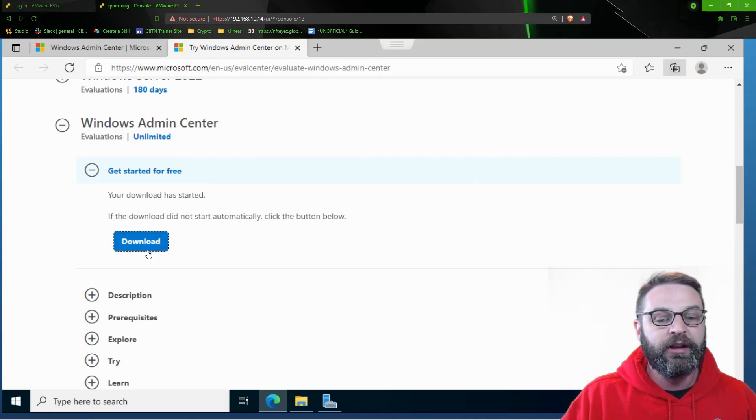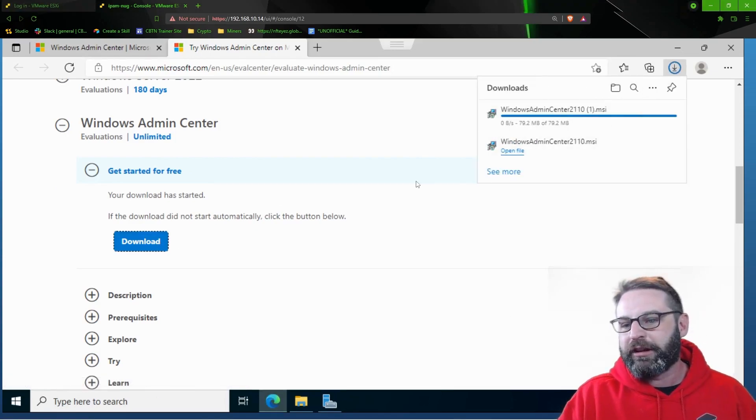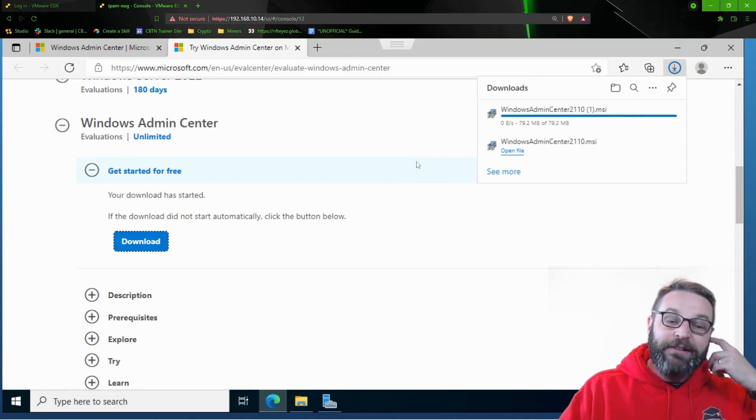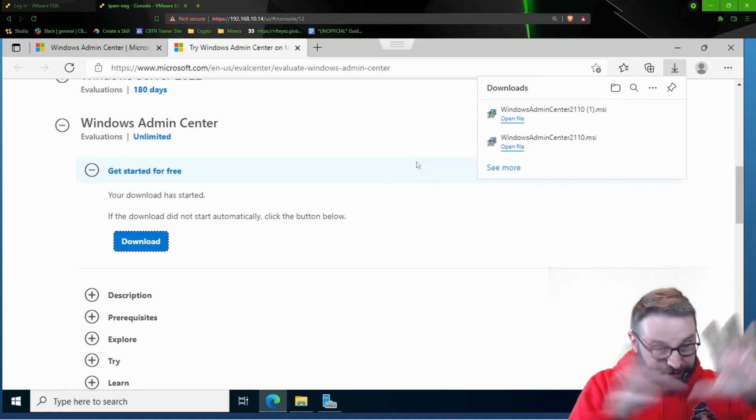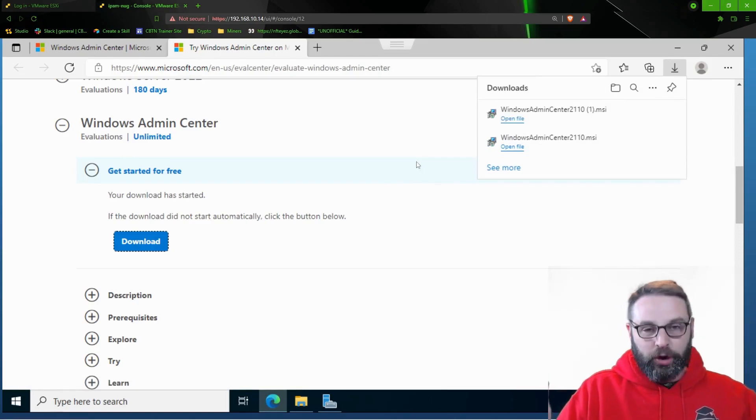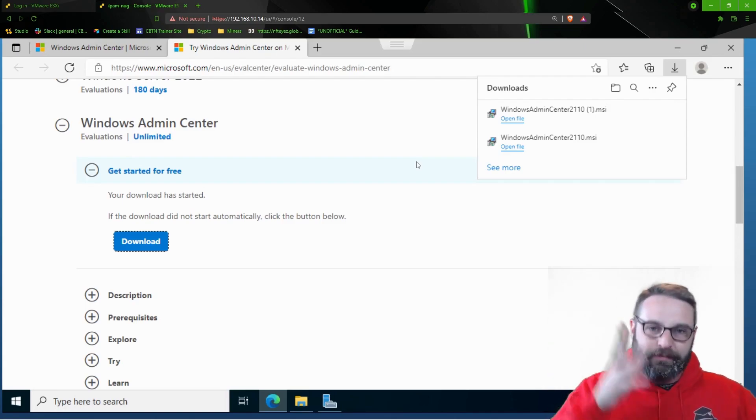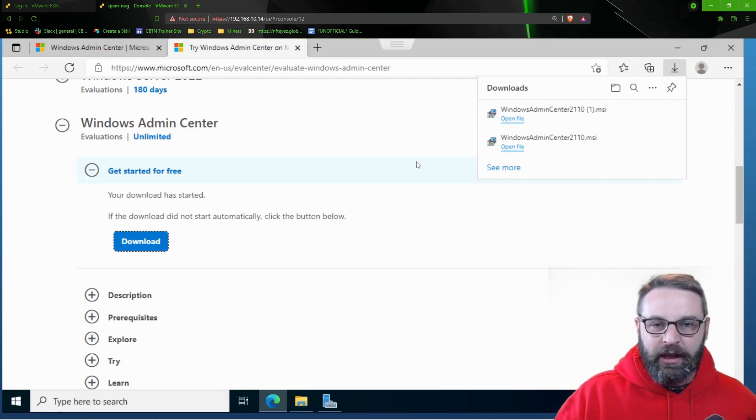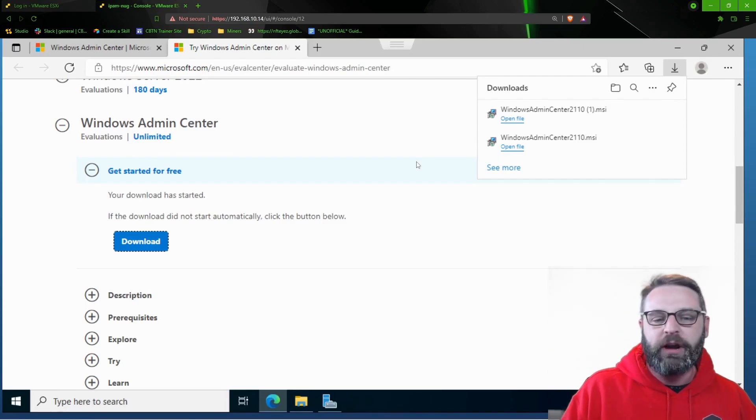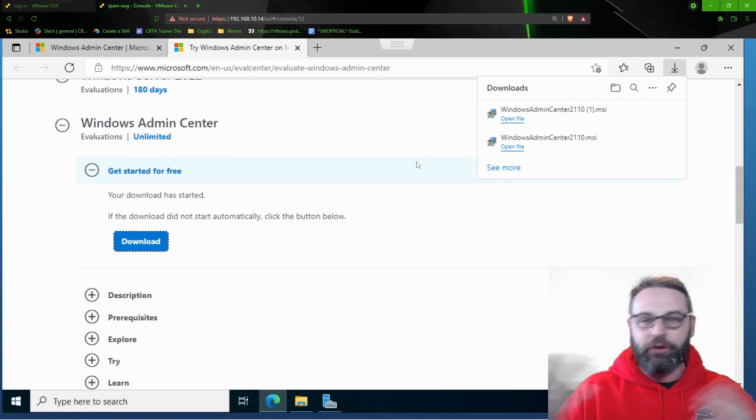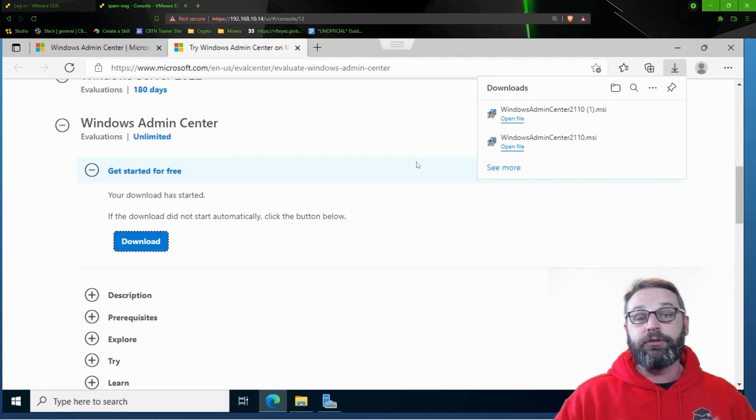So you got to click Download. Oh, wait, I already downloaded it. So that's what it's doing. Before you can click the Download button, there's going to be a form that you have to fill out. It's going to be like your first name, last name, company's name, email, phone number, agree to the terms, and then you can click Download.